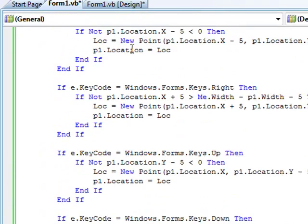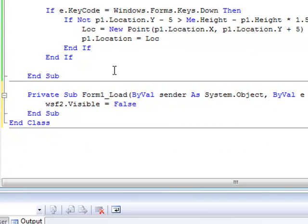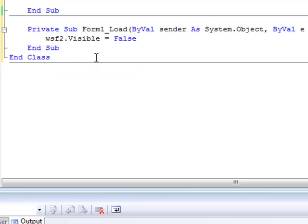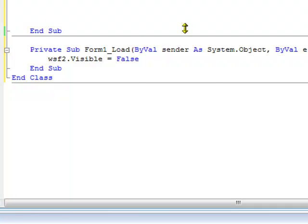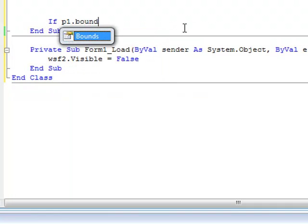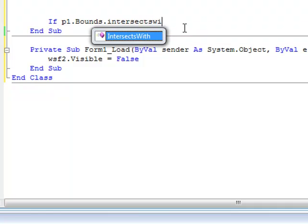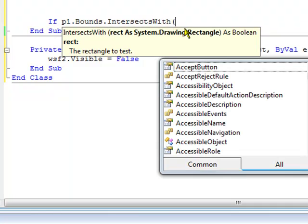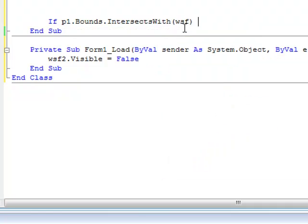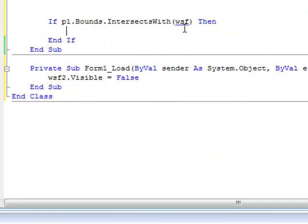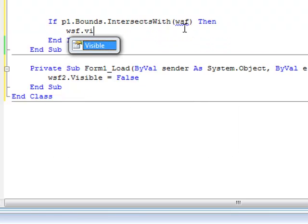Back to the key down events. The code for it to detect if it's hitting something else is real simple. And you'll have to excuse my typing speed. I'm typing with one hand right now. I've got the camera as a microphone. So, if p1 dot bounds dot intersects with open parenthesis white smiley face, then set white smiley face's visibility to false.